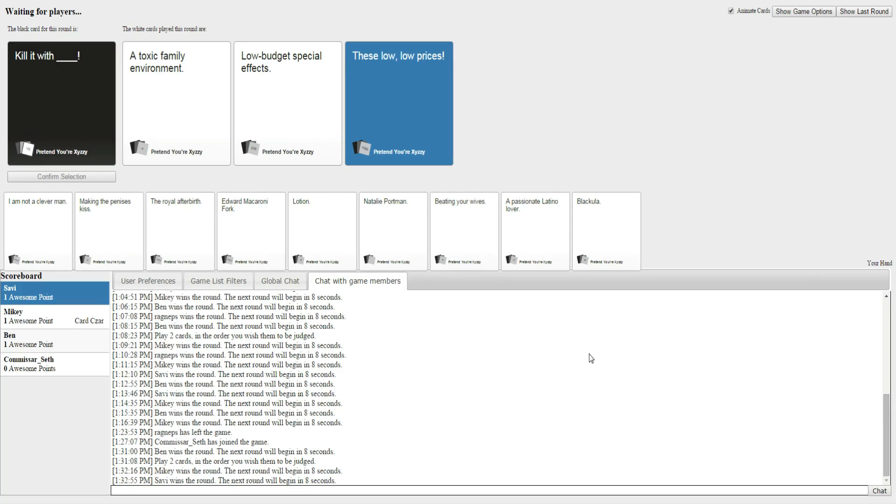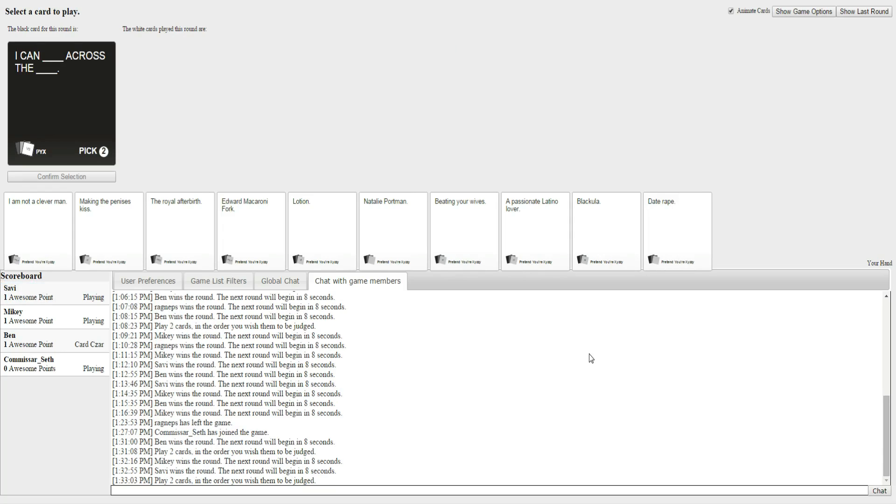Kill it with a toxic family environment. Kill it with low-budget special effects. Kill it with these low, low prices. I'm going to have to go with this one. Yes. Bloody hell. Wait. I saw it.